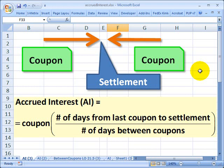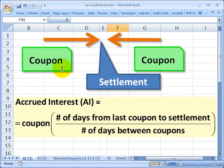Hello, this is David Harper of Bionic Turtle with an illustration of accrued interest and how we calculate accrued interest to get to the clean price of a bond. To understand the idea, consider a coupon-bearing bond — this could be a corporate bond or a treasury bond — that pays coupons every six months. So a coupon may be paid on January 1st, for example.